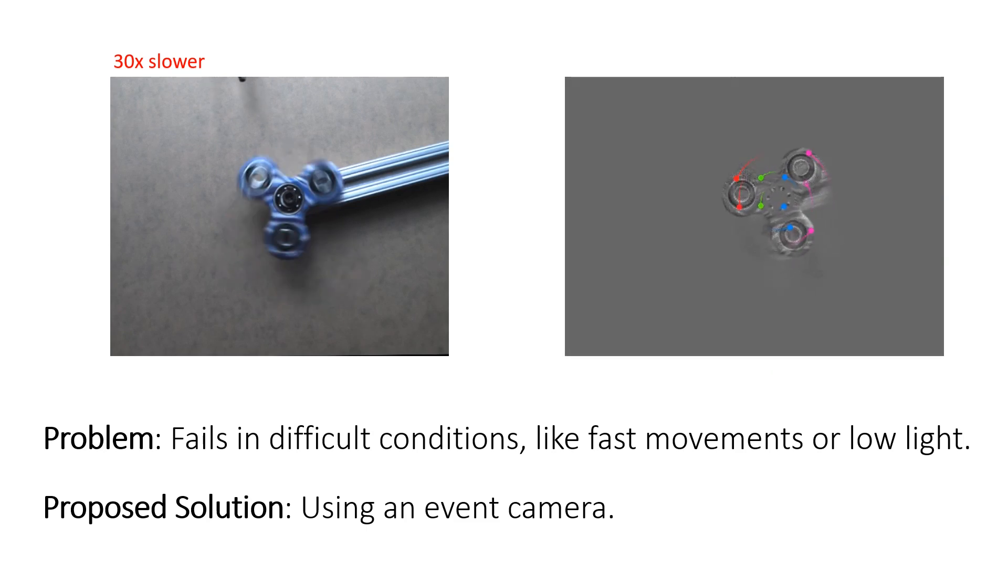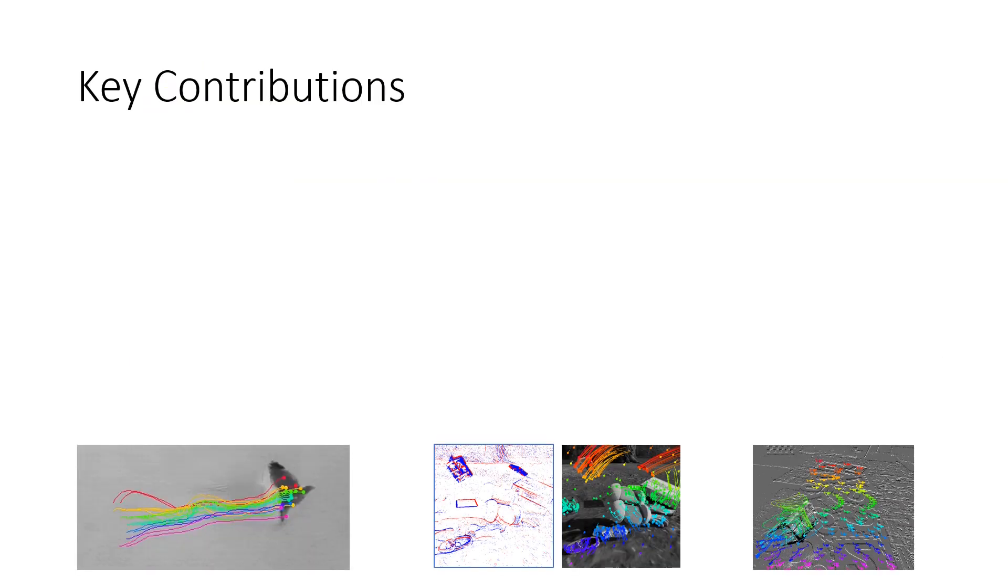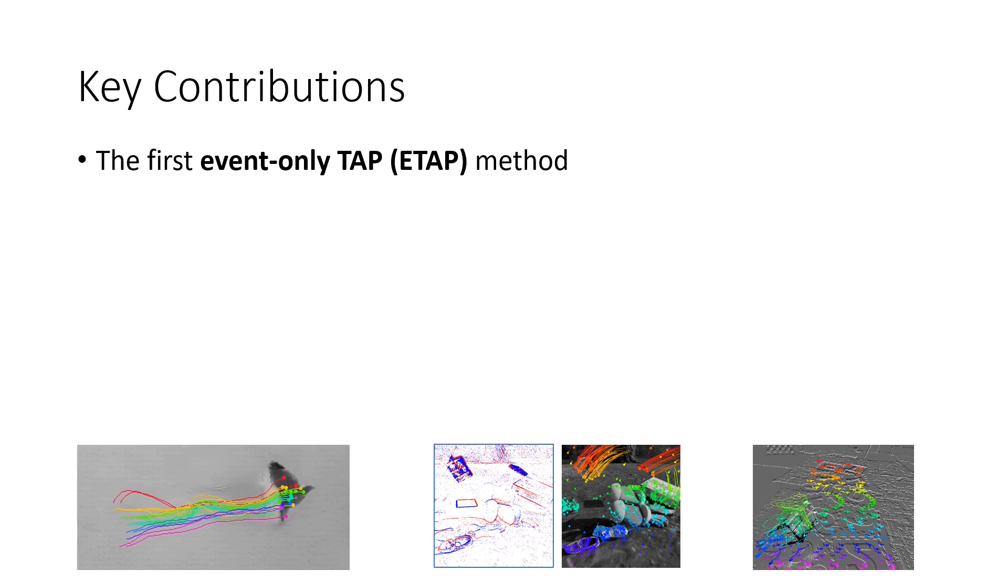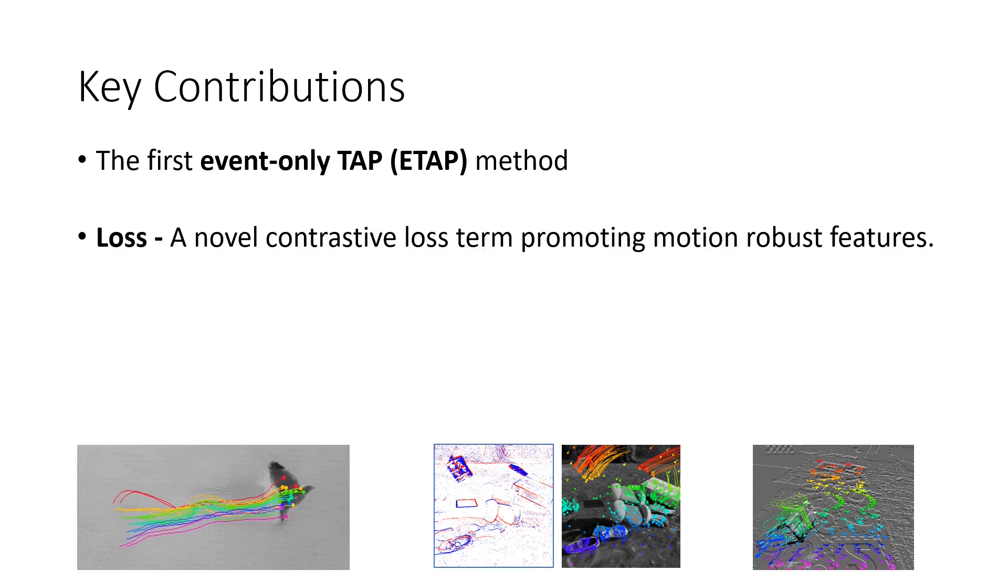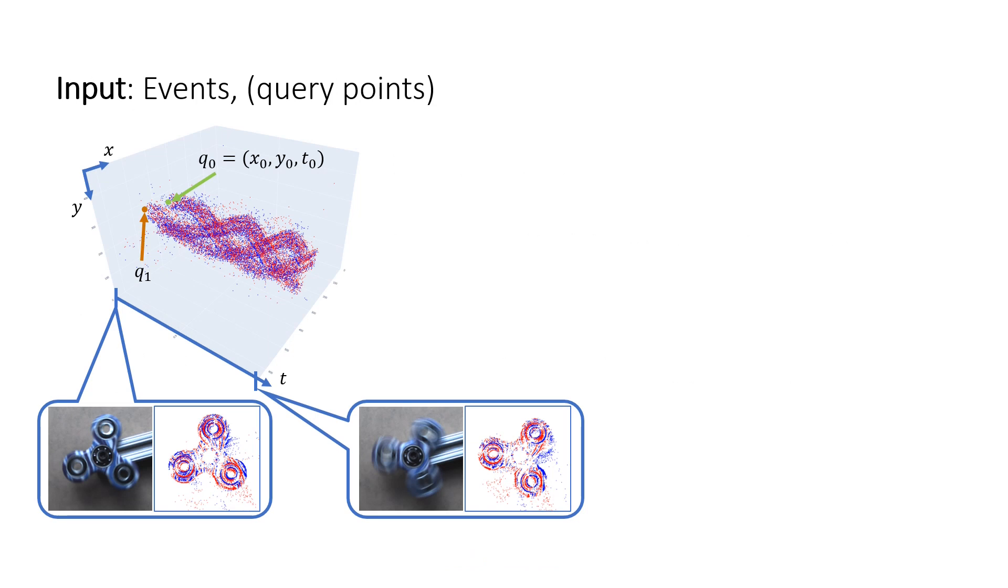Our contributions are the first event-only method for tracking any point, a novel contrastive loss term promoting motion-robust features, and new data, namely a new synthetic dataset named EventKubrick for training, as well as new real data and new ground truth for existing datasets to evaluate the new task.